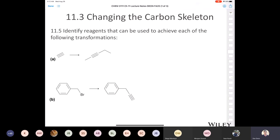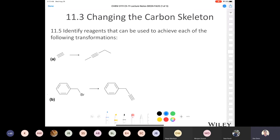I'm going to try to interact with you guys a little bit. If you want to type in some answers along the way, that would be cool. Let's start with question 11.5 — this would be a perfectly legitimate question for your quiz coming up on Friday. It says: identify reagents that can be used to achieve each of the following transformations. Let's start with A. You guys probably recognize this molecule — this is acetylene. That's the common name; the IUPAC name is ethyne.